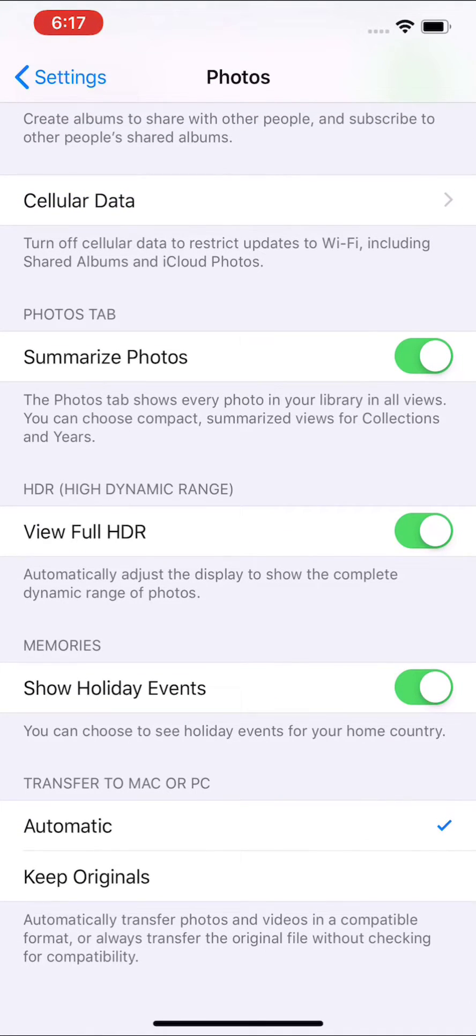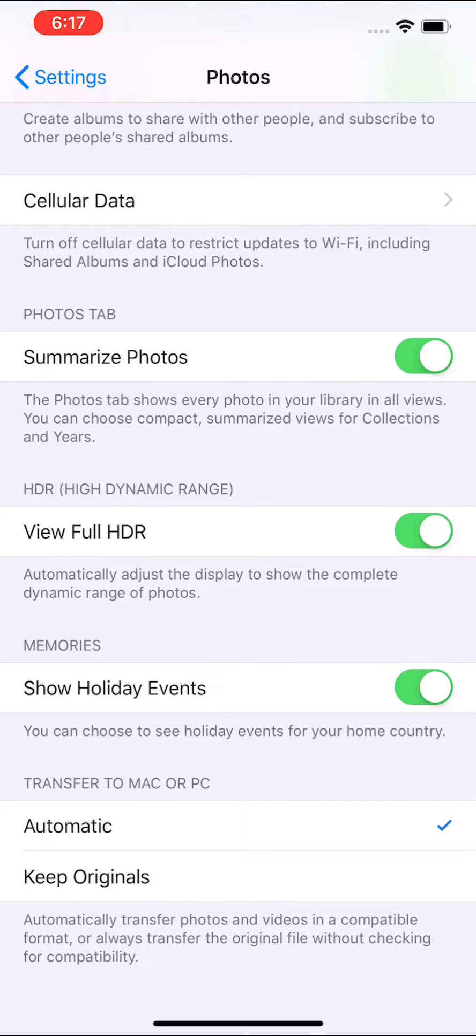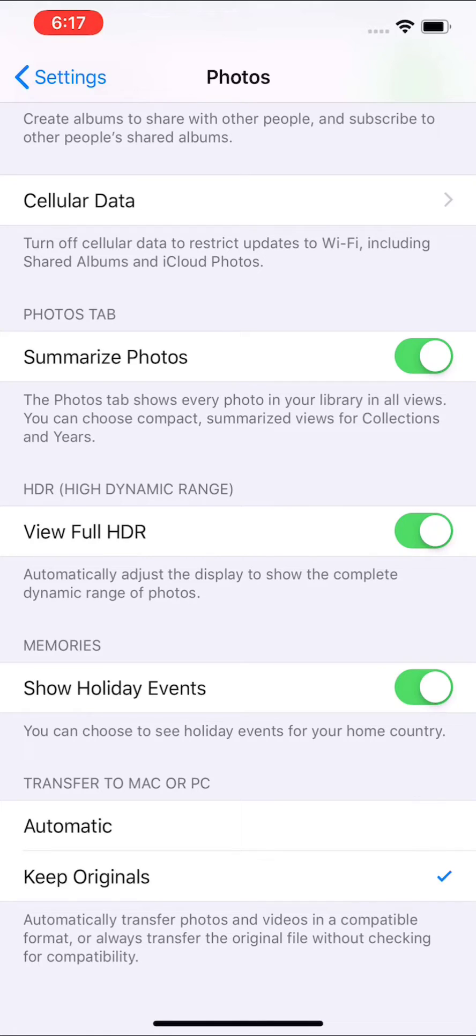And then scroll down to the bottom. You see we have this transfer to Mac or PC setting. By default, it's on automatic, but I changed it to keep originals. So keep originals did work for me. I was able to view all the files.